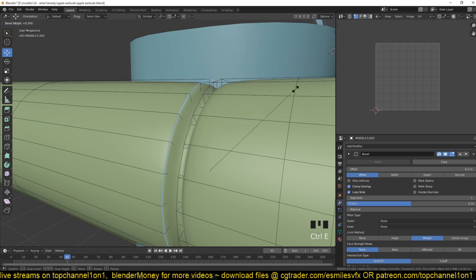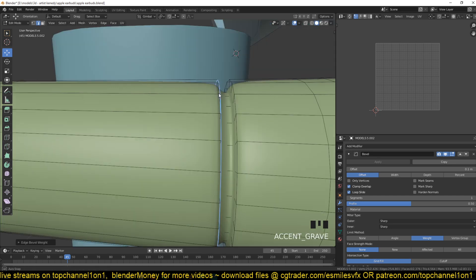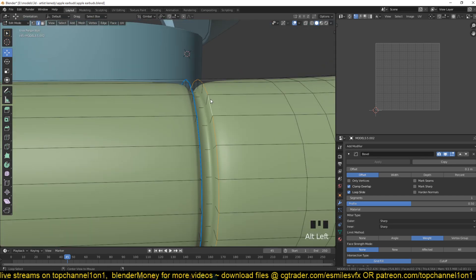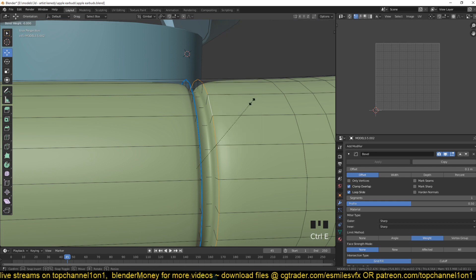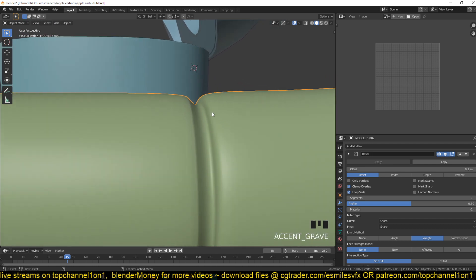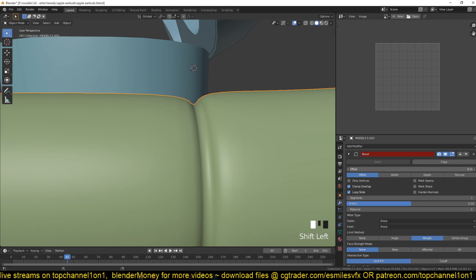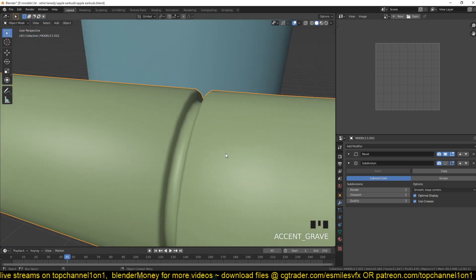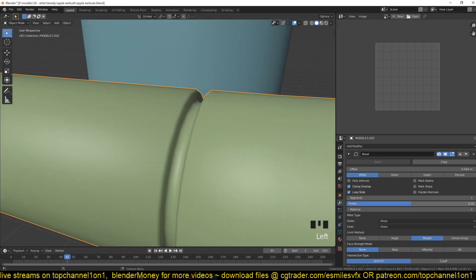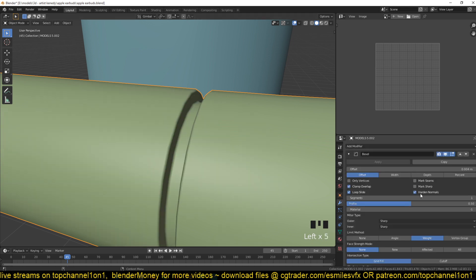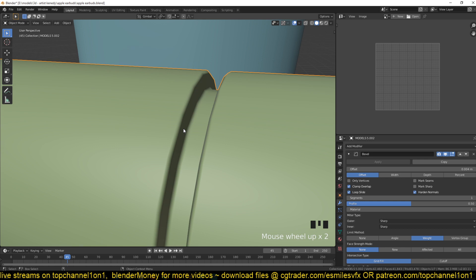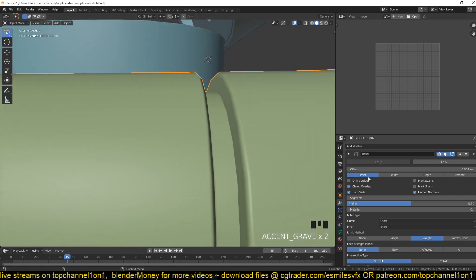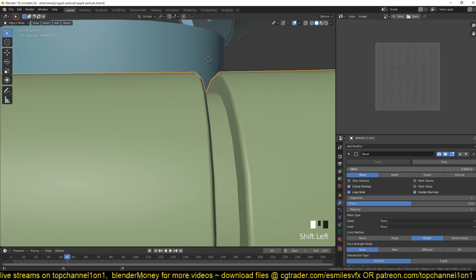You can also just type in a value of one and that edge should get that value. Let me select this edge, Ctrl+E, bevel weight one - you can see how sharp it's getting. You can also try playing with the bevel width to make that area sharper. Right now I have subdivision surface on. I'm going to turn on autosmooth and hide normals so we can see the sharp areas clearly.